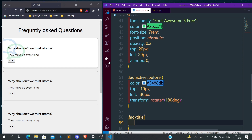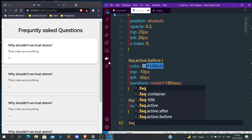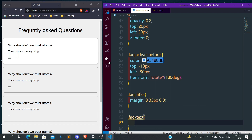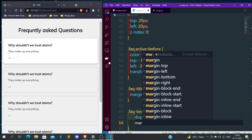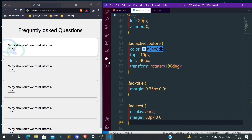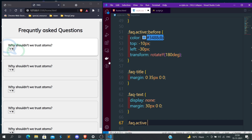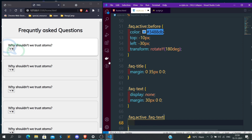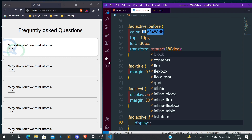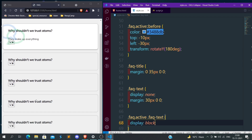Now let's give CSS for the title. We have the questions with class faq-title. Let's give margin 0 35px 0 0. For the answers — we have class faq-text — let's give display none, because initially we don't want to show the answers, and margin 30px 0 0. Now it is not showing any answers initially. For faq.active .faq-text, we want display block to show the answers when active. So only the first div which has the active class is showing answers — all others are not visible.